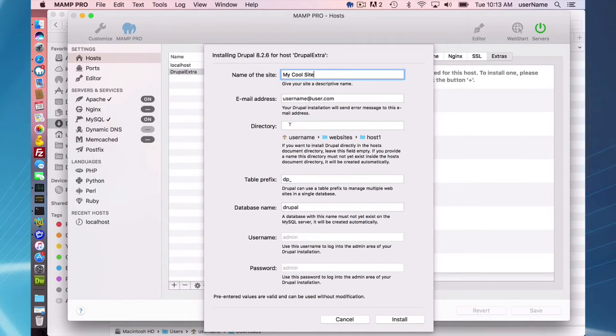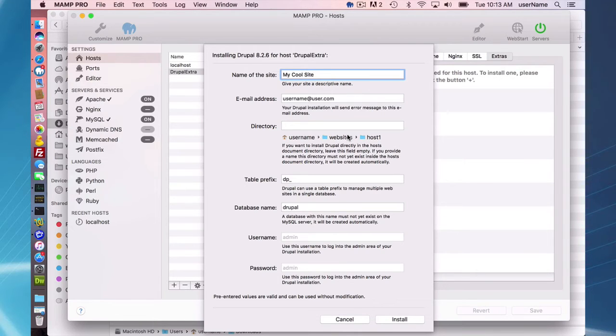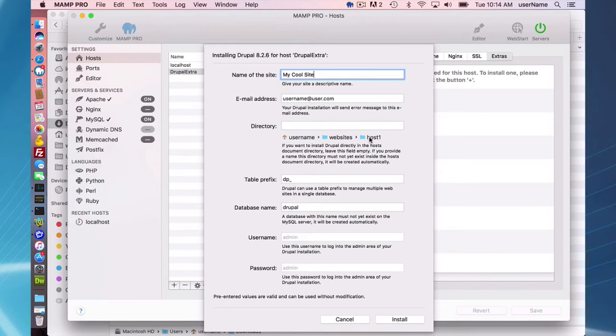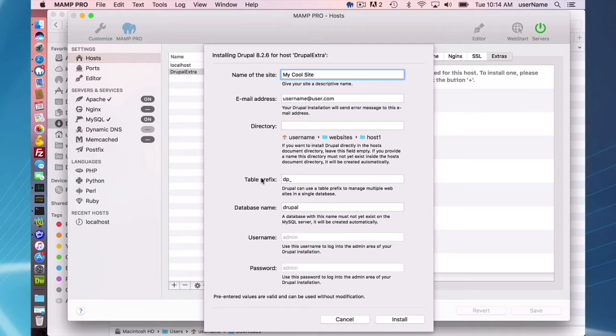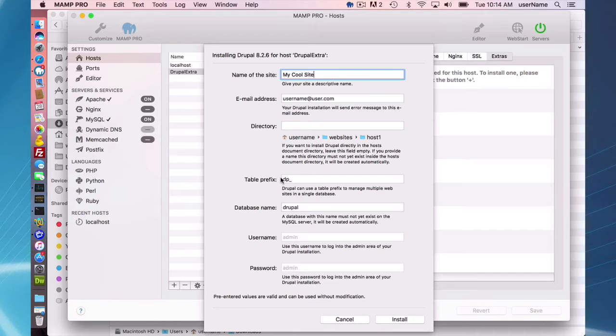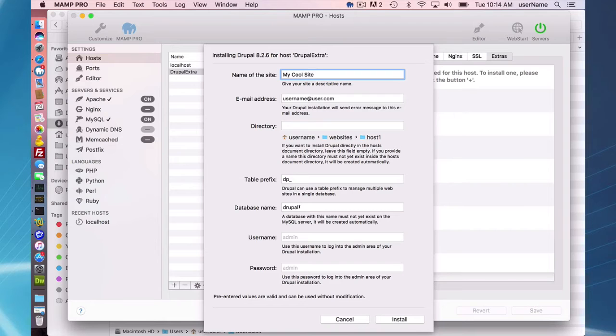I can optionally put my Drupal host in a subdirectory of the document root. I'm not going to do that, but if you wish to, you can. Table prefix and database username I'll keep as is.